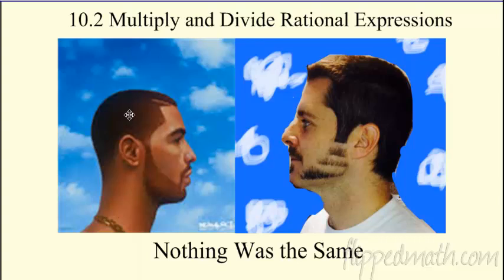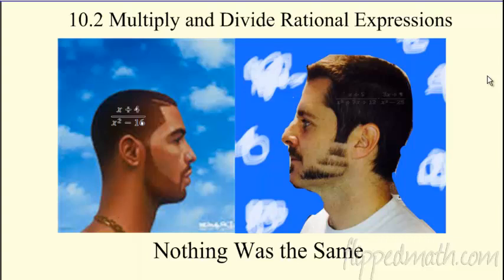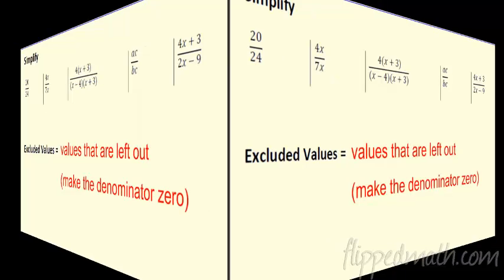What's he thinking about in that cover? Well, there's what he's thinking about — he's thinking about a division problem. And what's Mr. Brust thinking about? A multiplication problem. So here's some rational expressions that we're going to simplify. And I think Drake's right — now we know it. Once you know how to do this, nothing is the same. Awesome, so let's take a look at this.